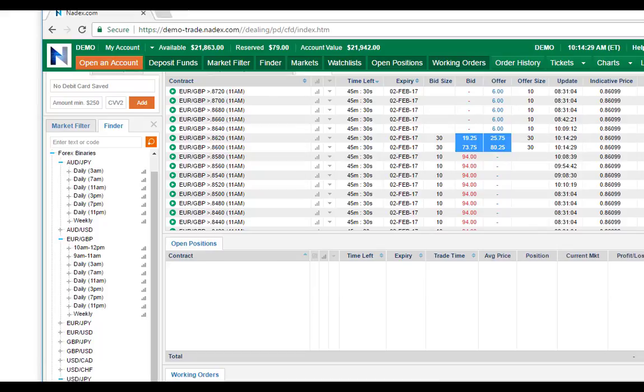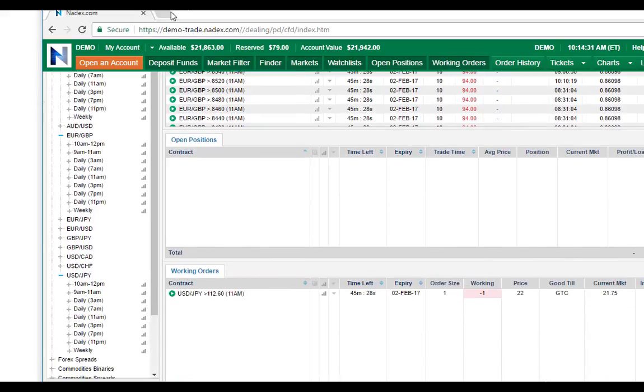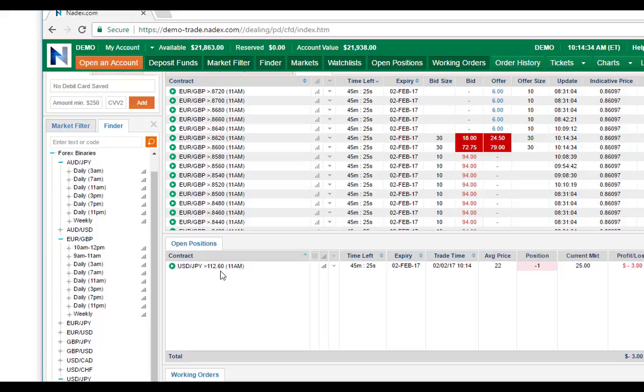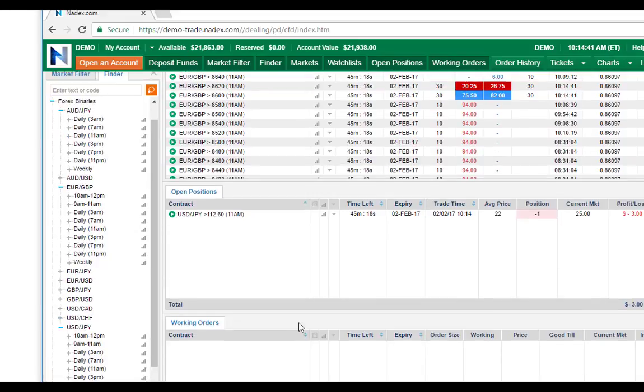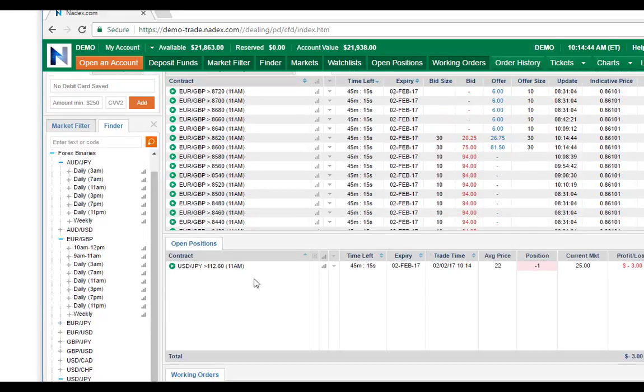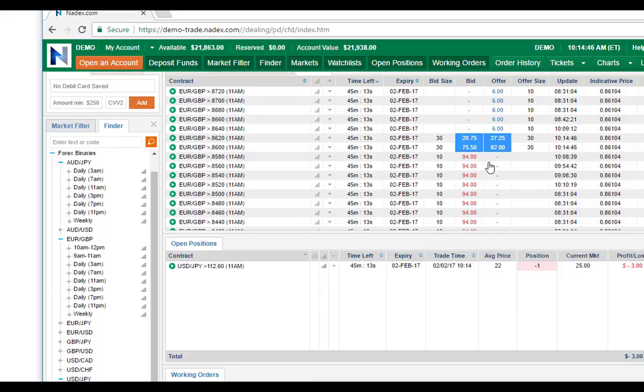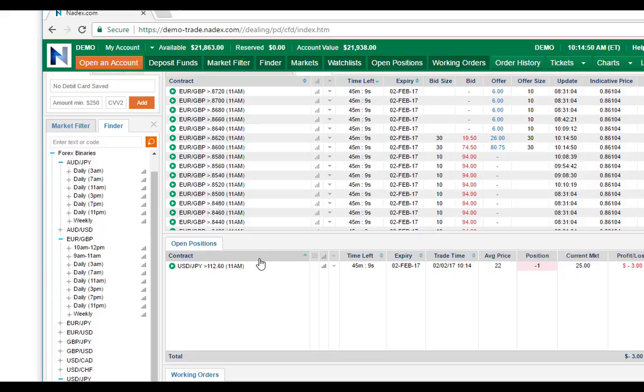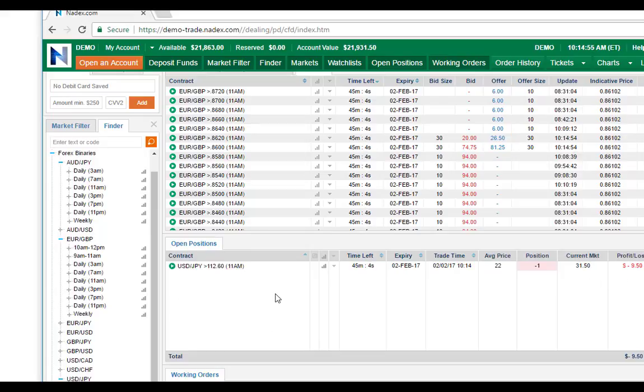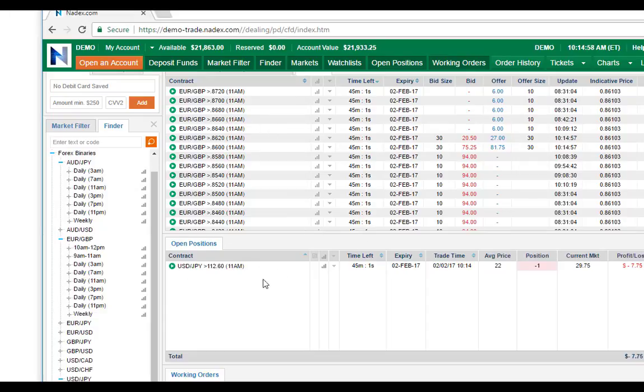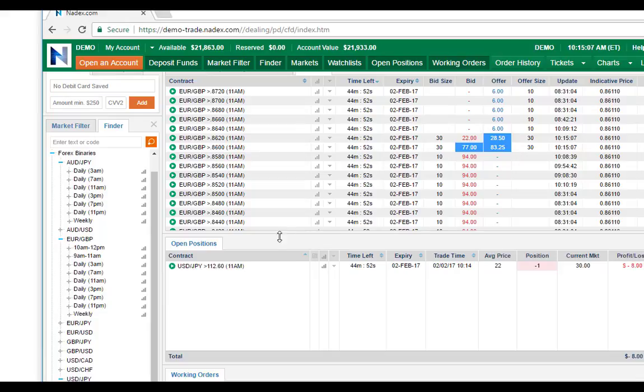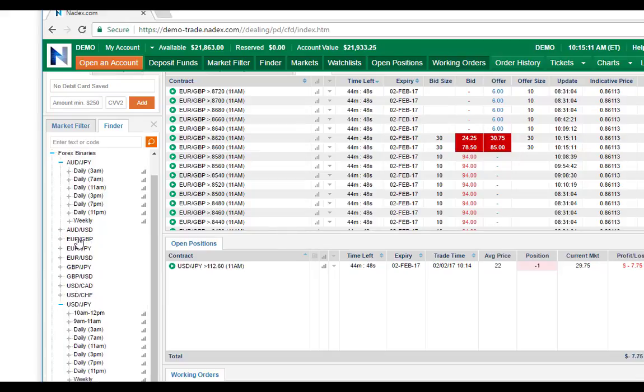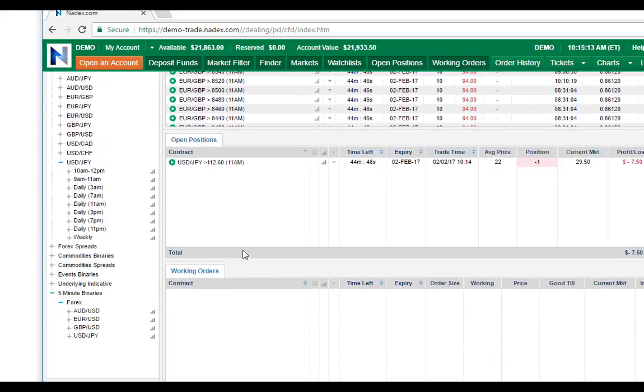I would probably only have the one working order on. I could go back and try to fill other ones in, but look at that - the USD/JPY just got filled! We only put it on for a couple of minutes and there it is. The USD is fluctuating and coming back towards its original range because it just got picked up.